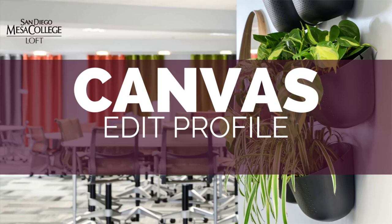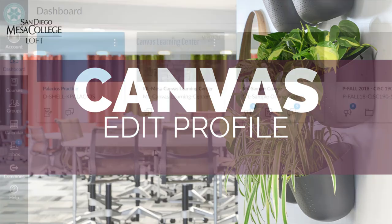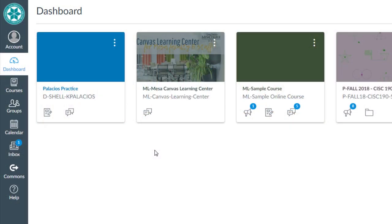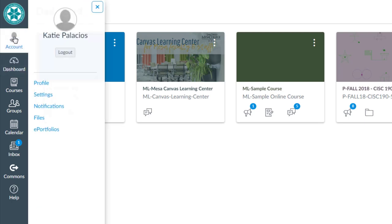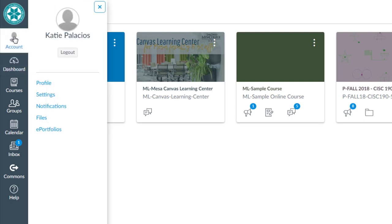In this video I'll show you how to edit your profile in Canvas. If you want to follow along with me, then go ahead and log into Canvas now too. Once you're logged in, click on Account from the global navigation menu and then click on Profile.